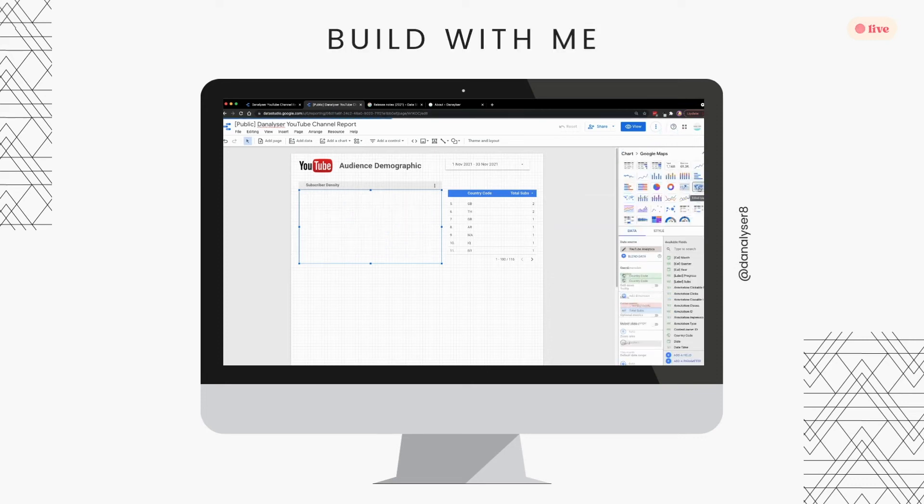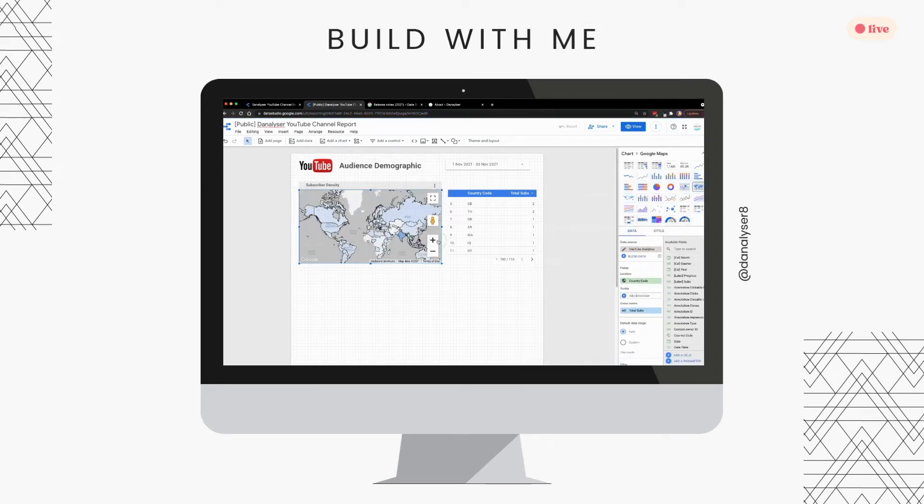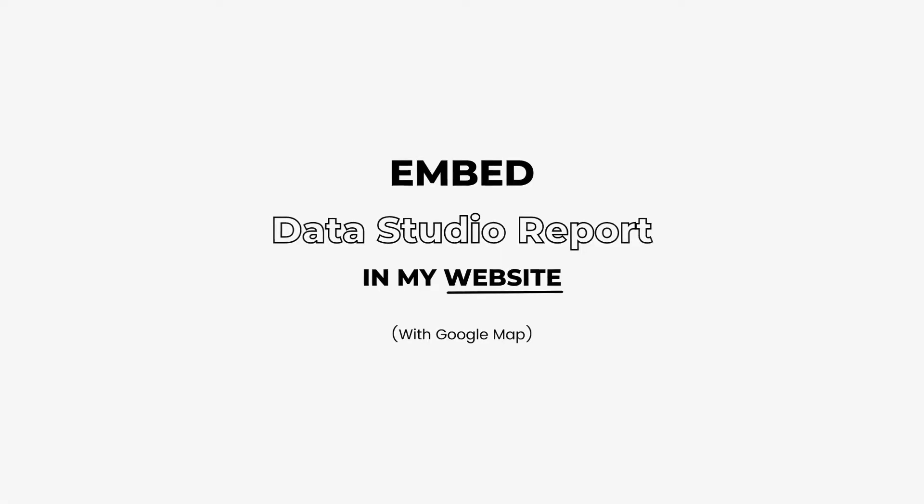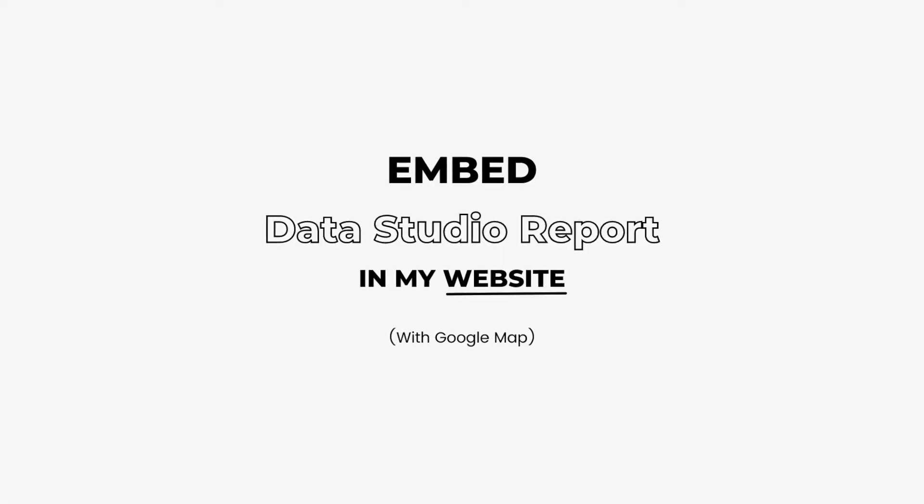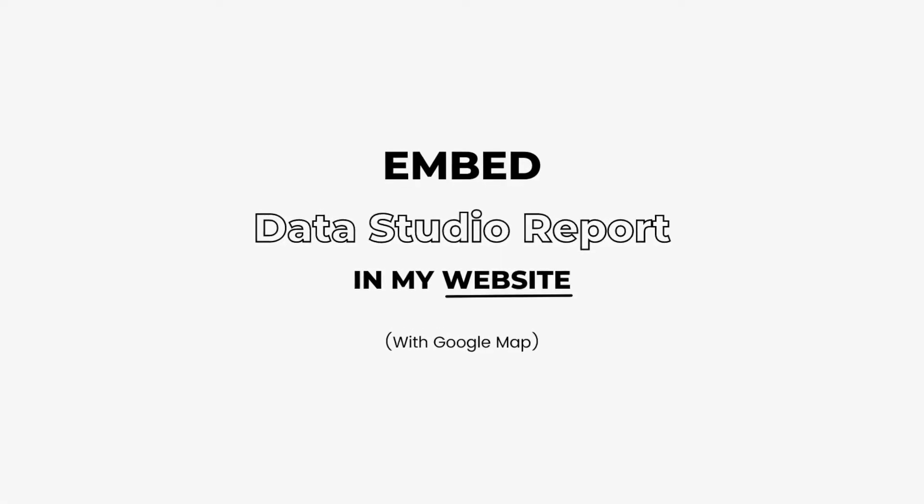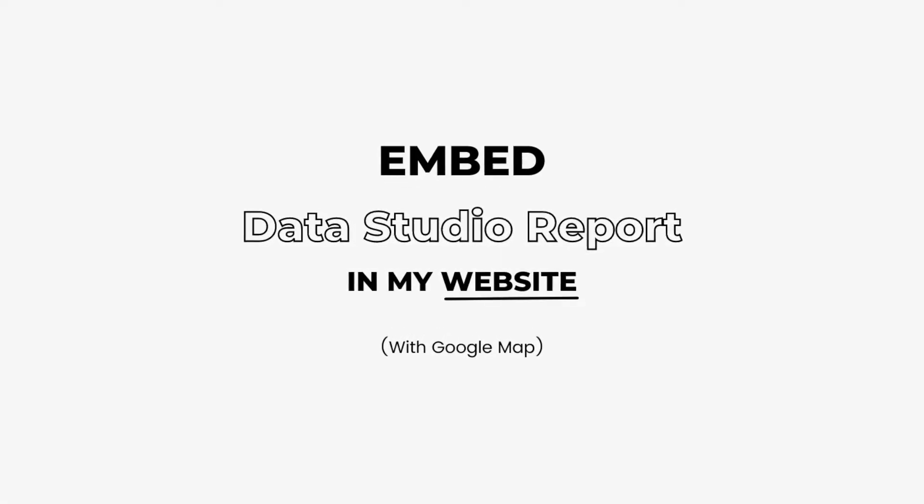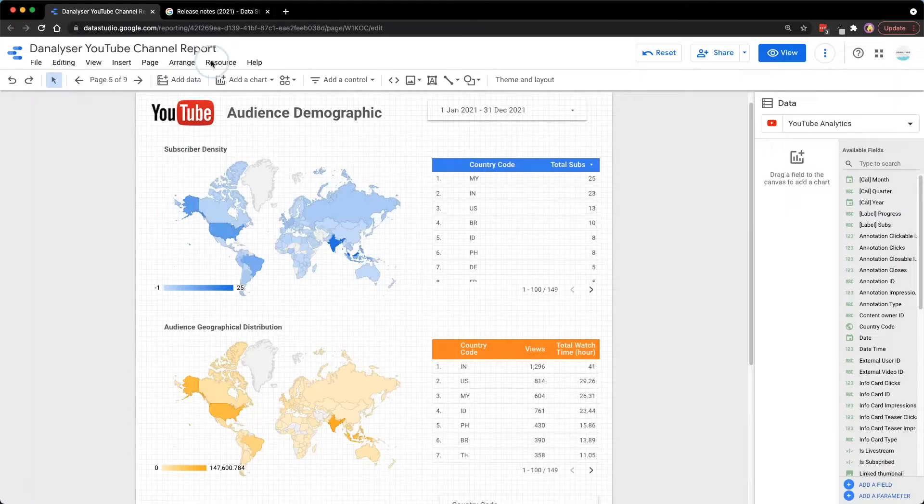Hi, welcome back to this channel where we share tutorials for you to become a data pro. In this video, I'm planning to try out the embedding feature in Google Data Studio.